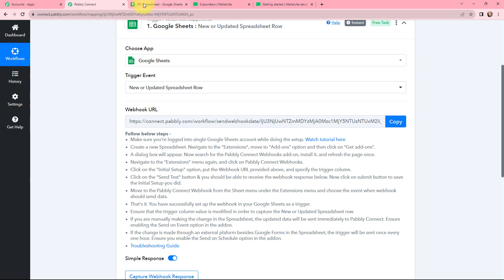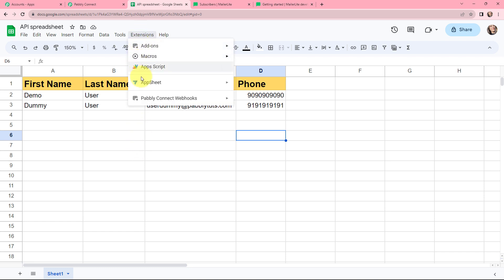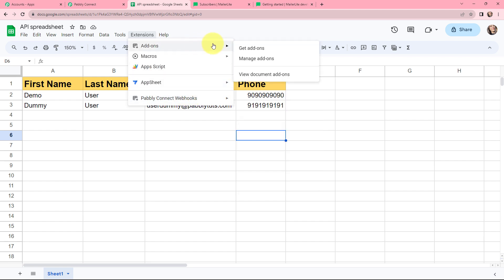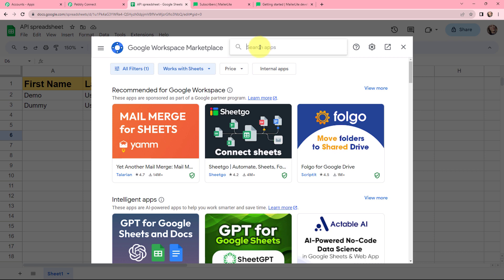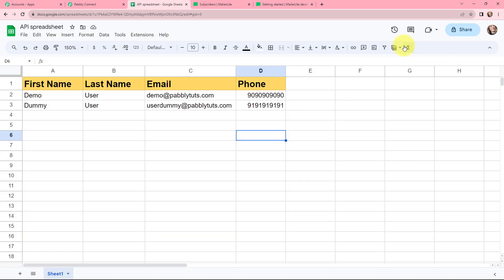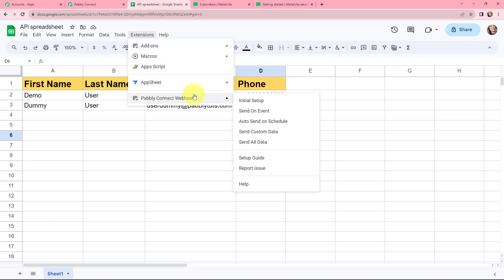I will now take you to my Google Sheets. This is the sheet I have created before, and I want to connect this spreadsheet with Pabbly Connect. I will go to Extensions and then to Pabbly Connect Webhooks. If you don't have this webhook extension, go to Get Add-ons and search for 'Pabbly Connect Webhooks' to find and install it. I have already installed it, so I'll close this window and go back to Extensions and Pabbly Connect Webhooks.